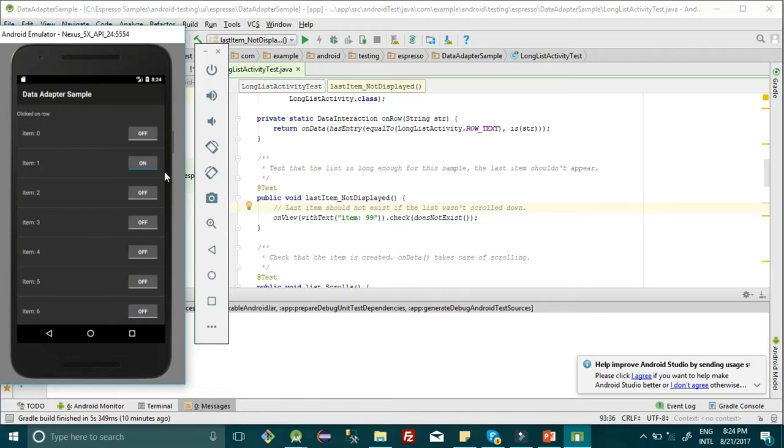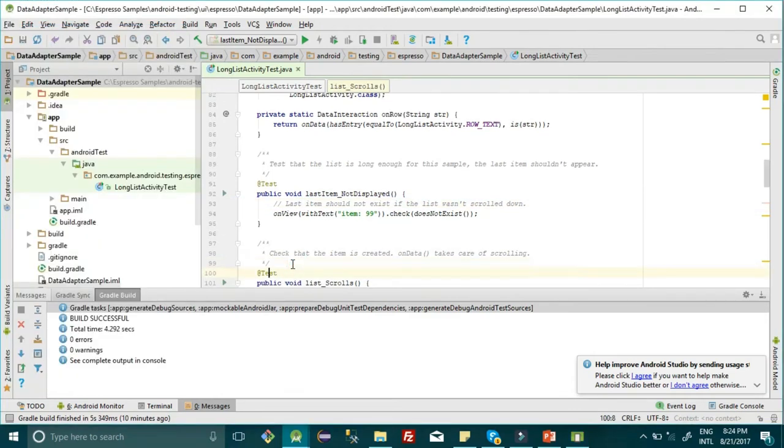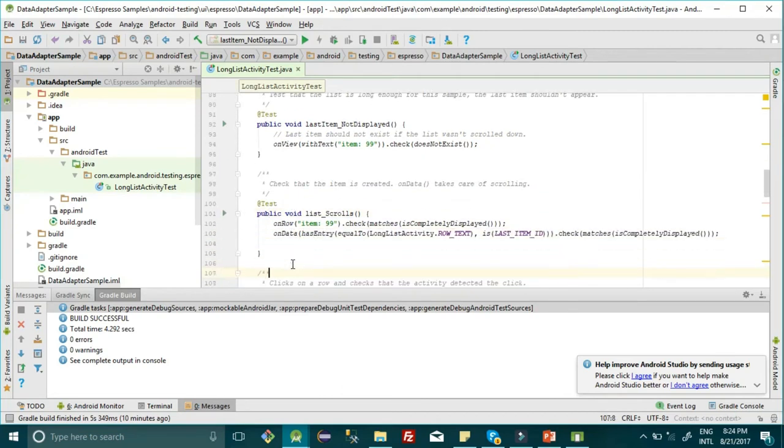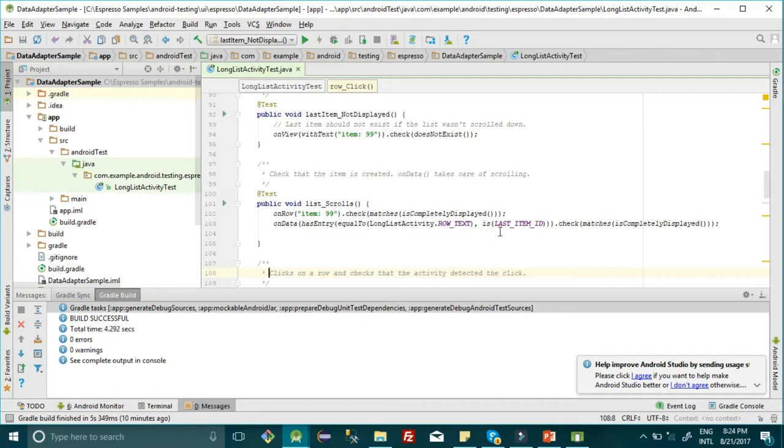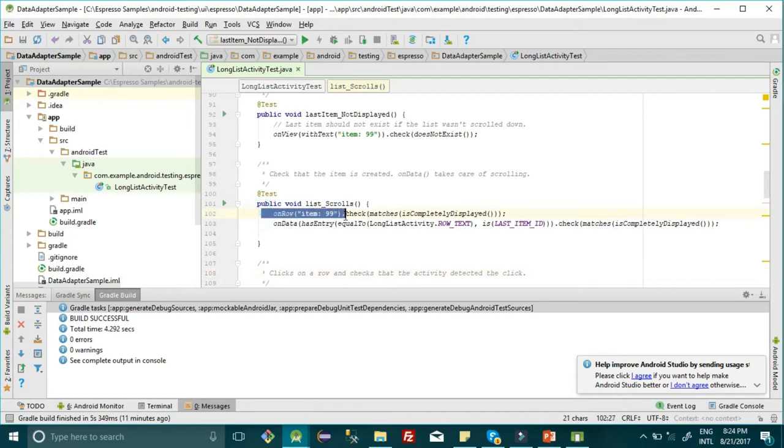Next is list scroll. Now we want to scroll till the last element, item 99, and check that it's displayed. For this, we need to use onData. We've written this onRow method here.